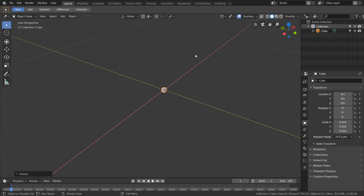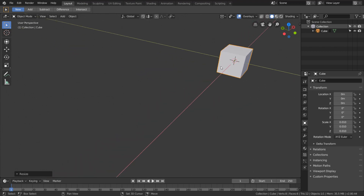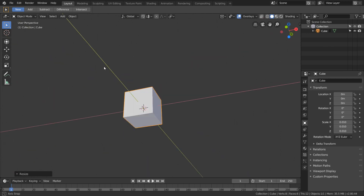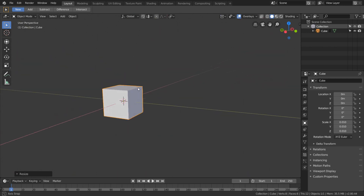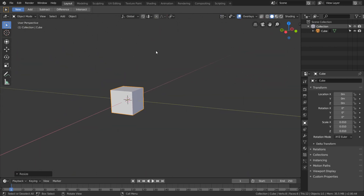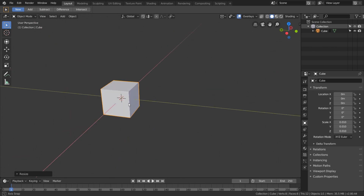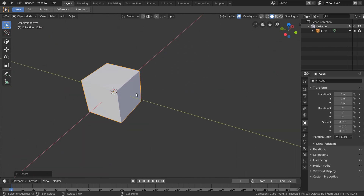When you turn this on, if your cursor is over your object it actually lets you zoom in further. And the orbiting is fixed as well. This will also help with zooming into the distance. So Auto Depth is what you want to enable to fix this.